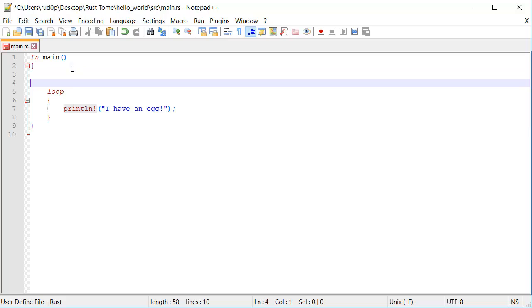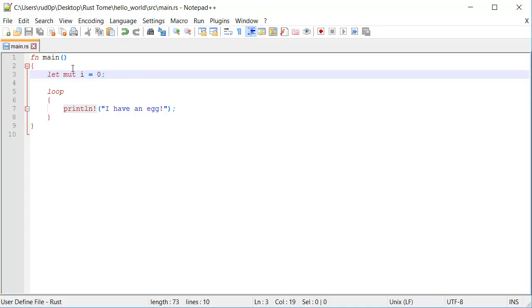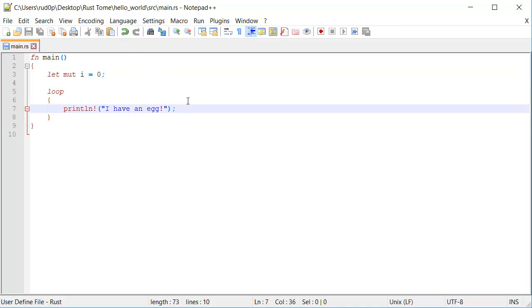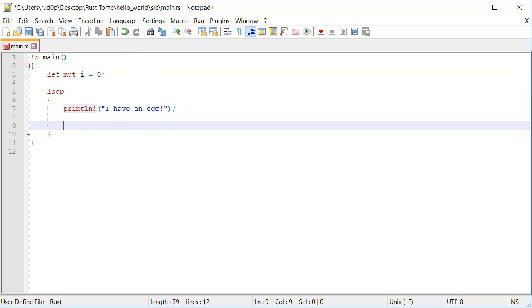For example, we could be really silly about this. Rather than using the for loop for this, we're like, let mut i for index is equal to zero. And then we say down here, the very bottom of this, we do i plus plus.